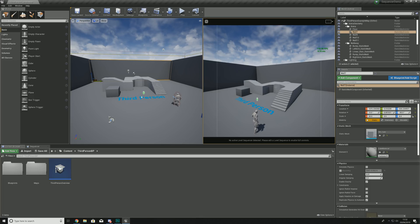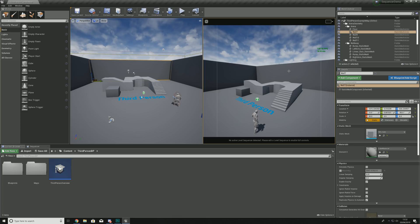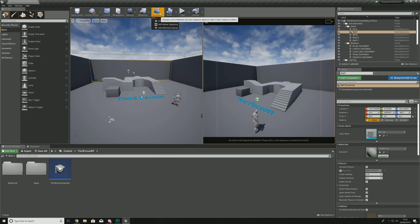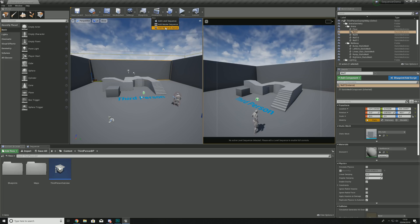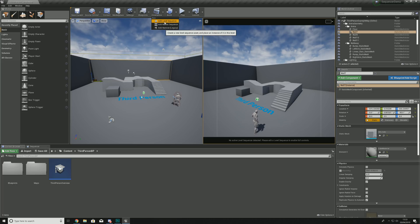Now that our viewport is set up, we're moving on to the Sequencer interface itself. Go up to the Cinematics tab at the top — inside here we can add a Level Sequence and a Master Sequence. We also have the option for Matinee, but that is essentially the old version of Sequencer that isn't really used anymore; the layout is completely different but it does very similar things.